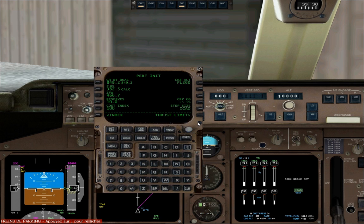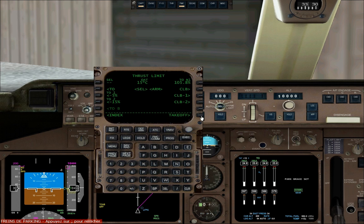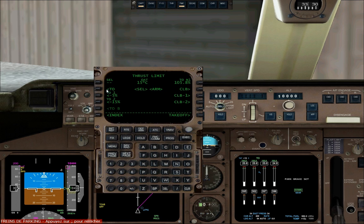You can now click on thrust limit. This covers takeoff thrust performance and climb thrust performance — basically you can choose the amount of thrust available on takeoff and on climb. But it's not very important, especially in flight simulator.